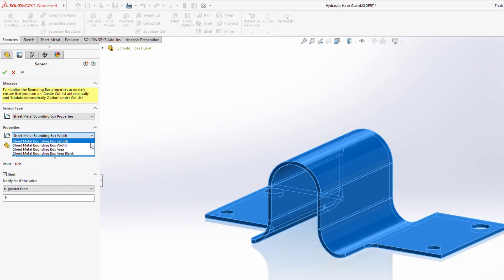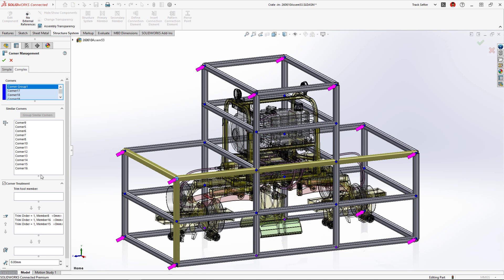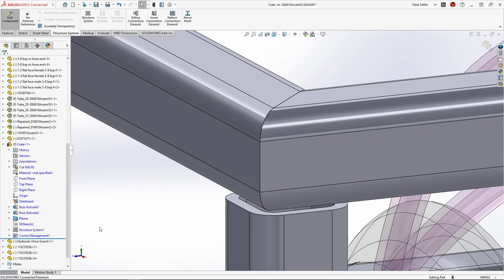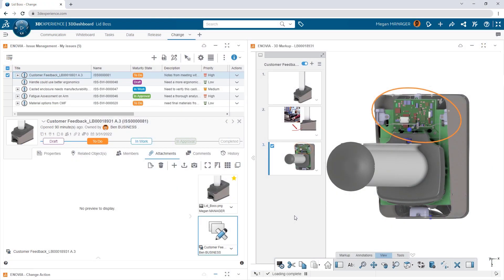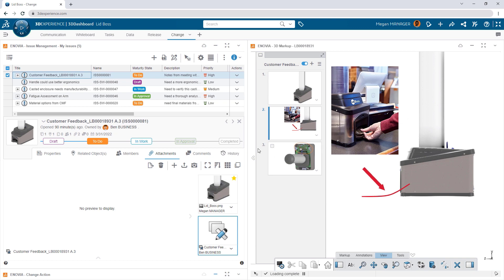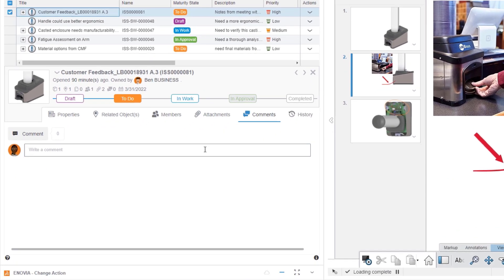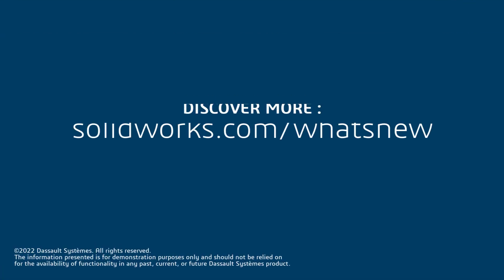SolidWorks sheet metal and structure systems in 2023 accelerates your design-to-manufacturing workflow and adds new features that every shop floor operator will enjoy. And when you connect your designs to the 3DEXPERIENCE platform, sharing your work with other users or across teams is easier than ever.